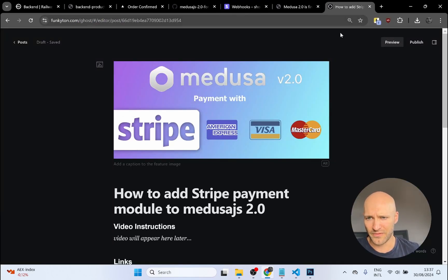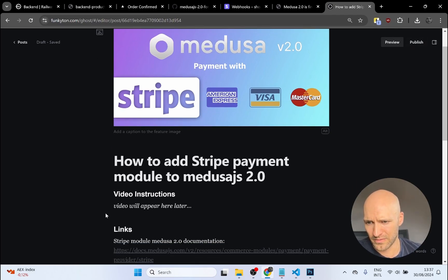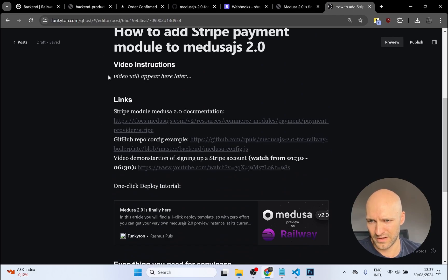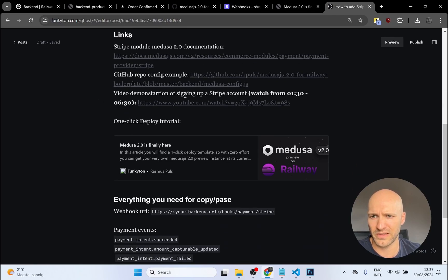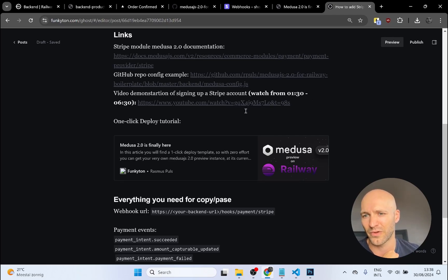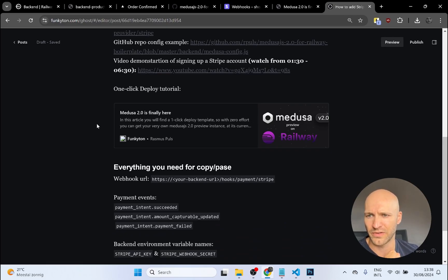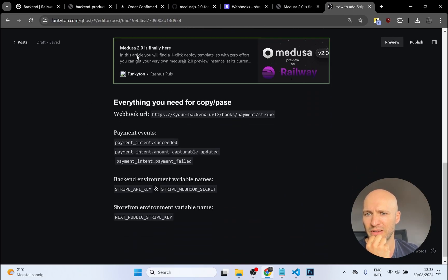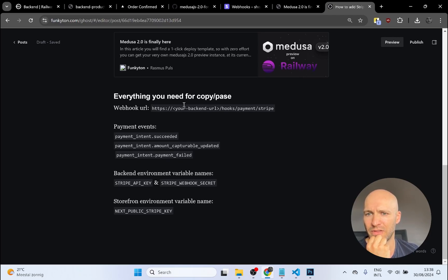I've added a blog post — it will be published by the time of this video — where you'll find all the links for the tabs I've had open throughout the video: the Medusa Stripe documentation, the GitHub repo, and the link to the video where I create the Stripe account. If you have trouble creating a Stripe account, watch from 1 minute 30 seconds until 6 minutes, as there are some important details you need to fill in. There's also a link to the Medusa.js 2.0 deployed template, plus all the URLs, payment events, and environment variables for copy-pasting.